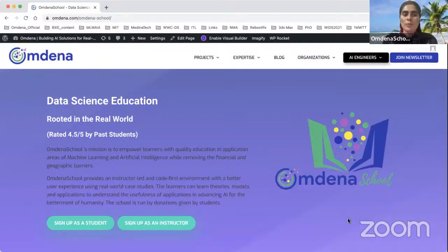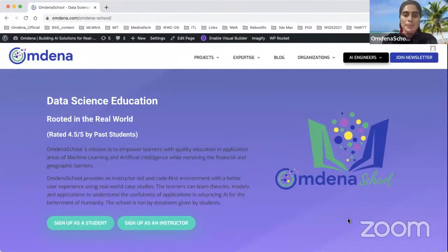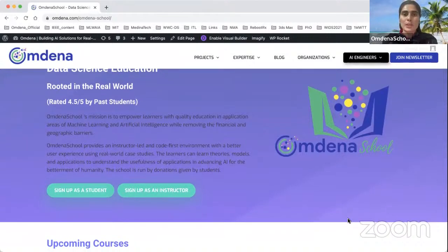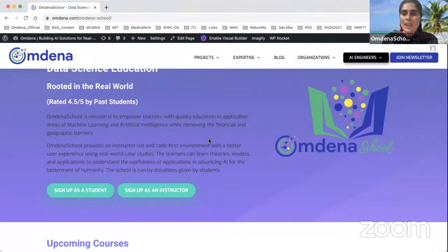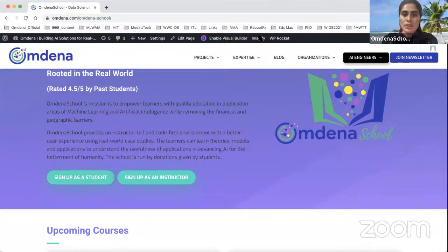We have the Omdena School initiative, which is about data science education — teaching quality education with application of machine learning and artificial intelligence, without any financial or geographical barriers. It's not only for the learner's perspective — obviously you can learn — but for instructors as well. You can show your interest by signing up as a student.